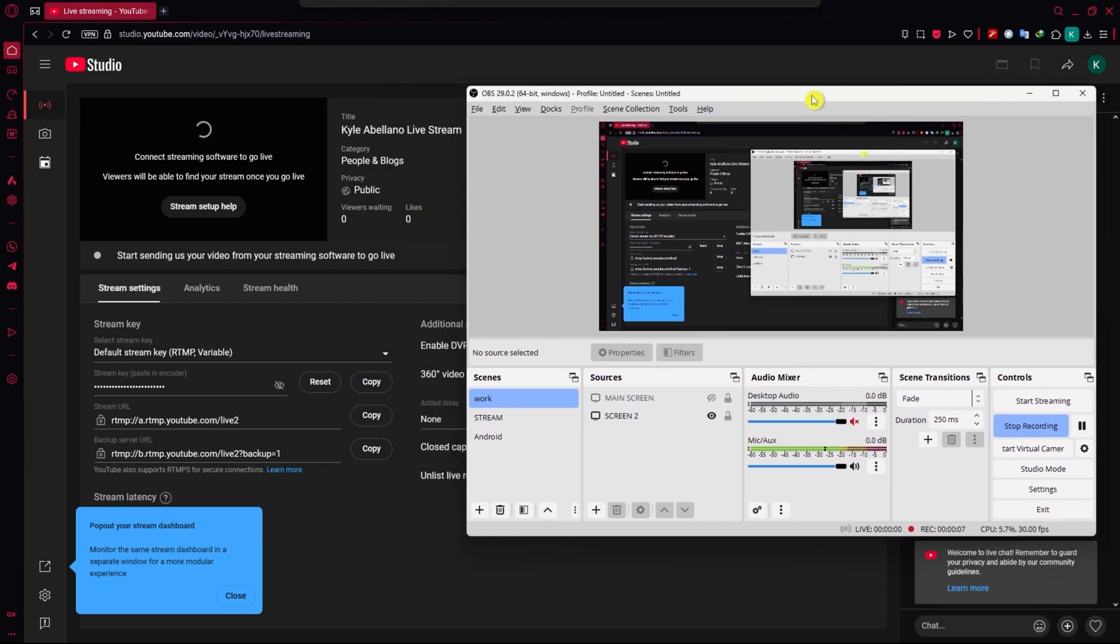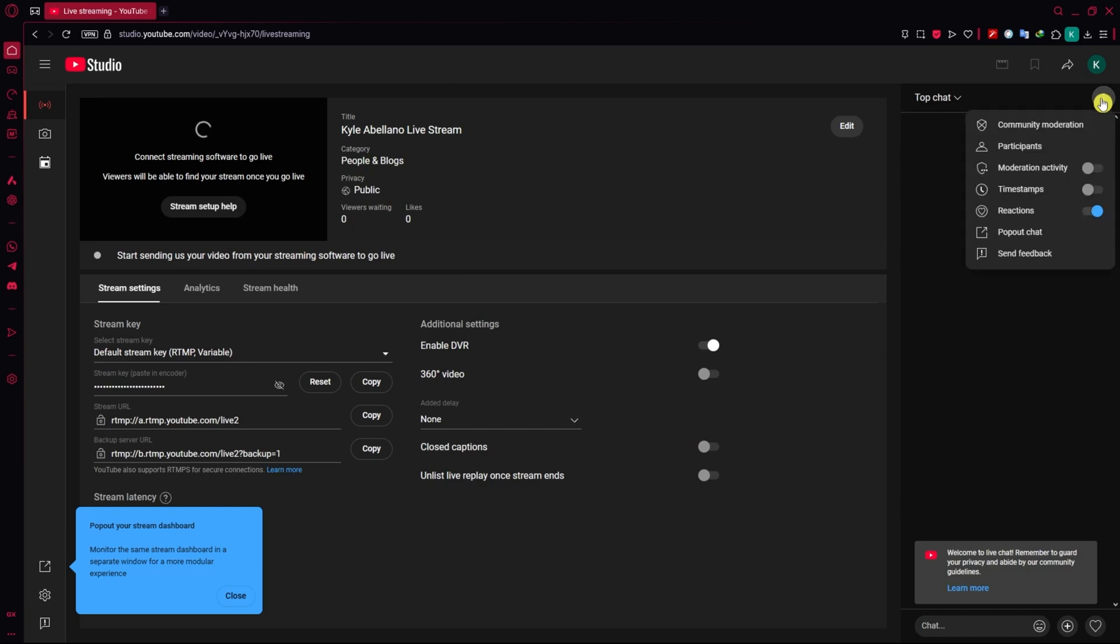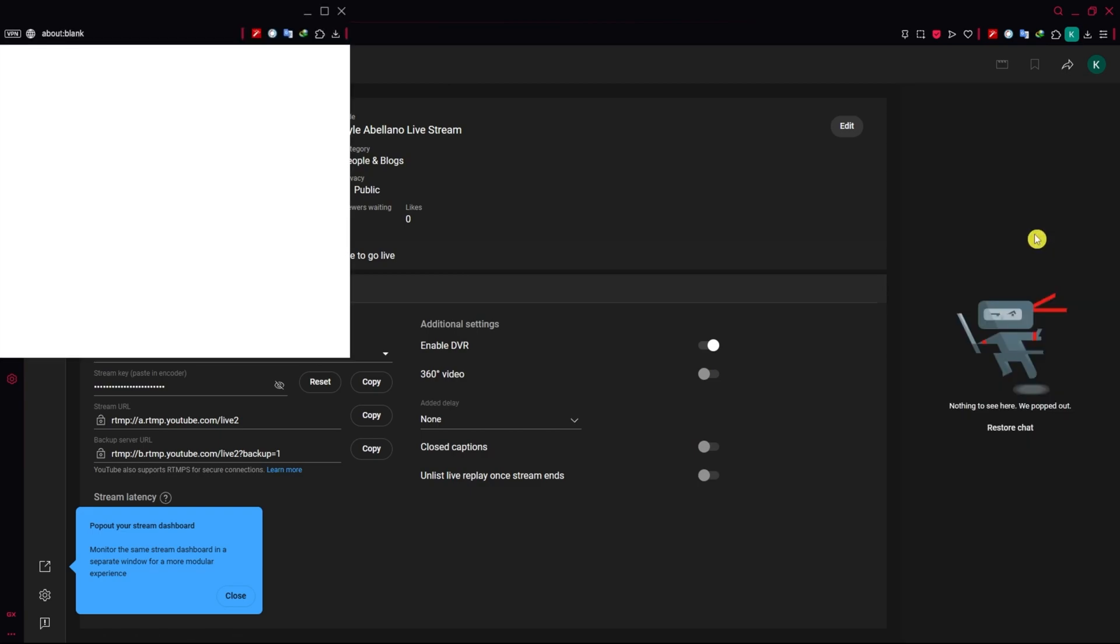I have my OBS right here and my YouTube live stream. Once you're here, all you have to do is navigate into the chat. Click on the three dots on the top right, and then click on pop out chat.